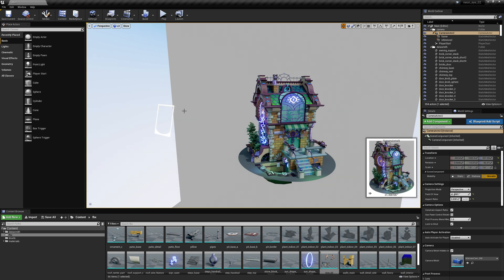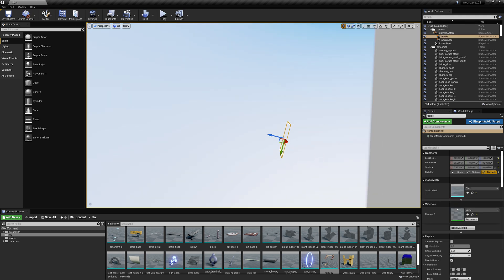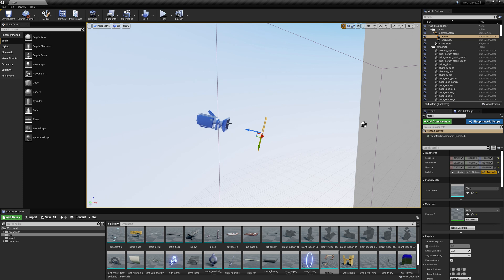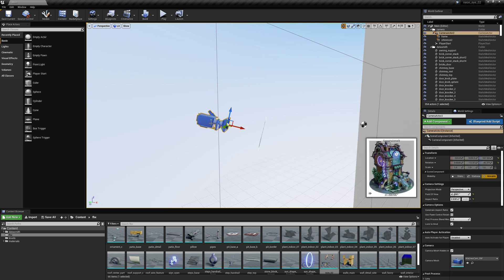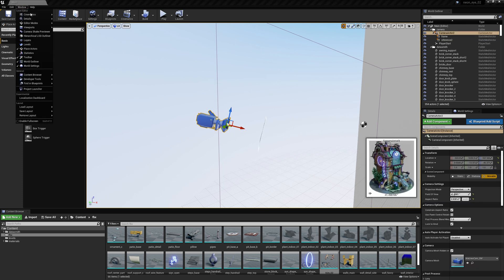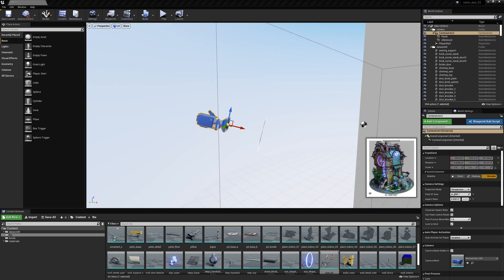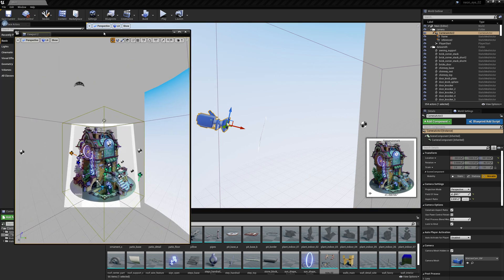And then what I've done is I've made a little plane here and I just aligned it to the camera. And then I'm going to make a second viewport here so I can kind of show you in two views at once.